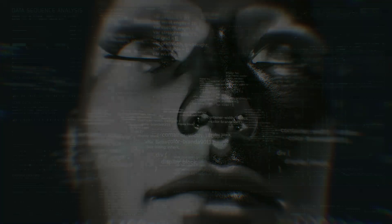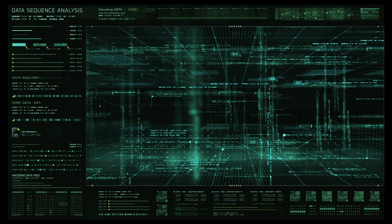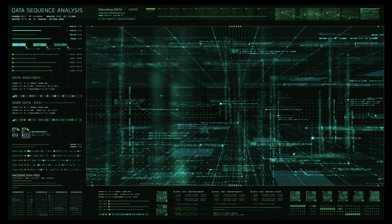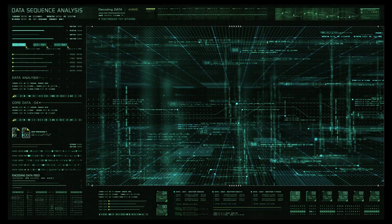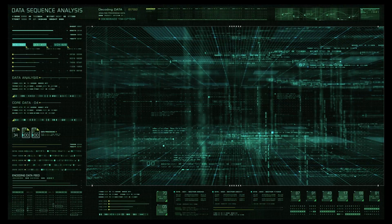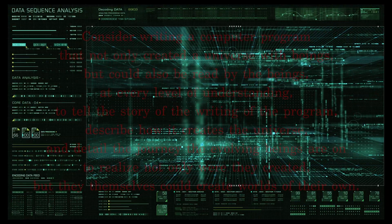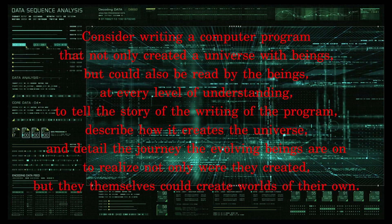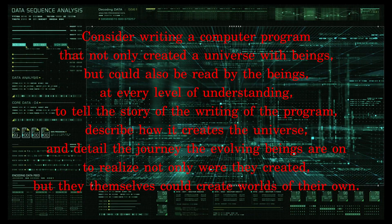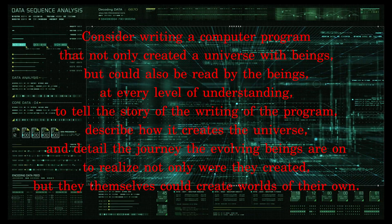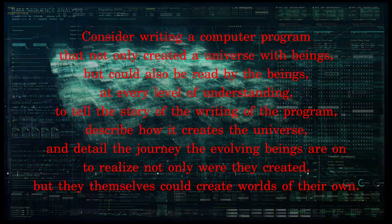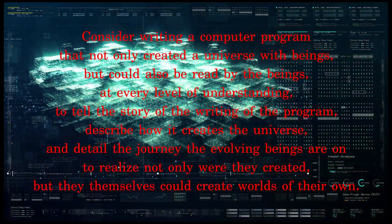While this video has touched on some simple ideas involving the foundation of computation and its relationship to Hebrew, the true computational power of Hebrew is inherently incomprehensible. Consider writing a computer program that not only created a universe with beings, but could also be read by the beings at every level of understanding, to tell the story of the writing of the program.